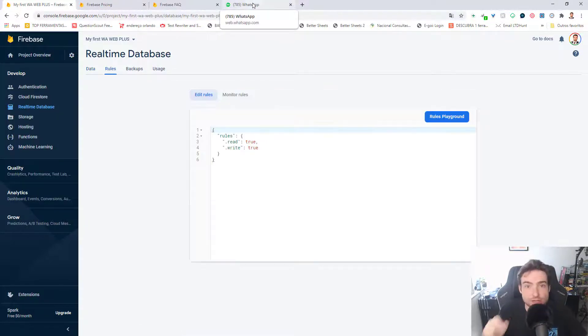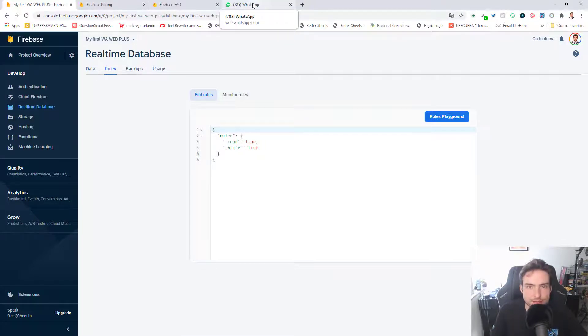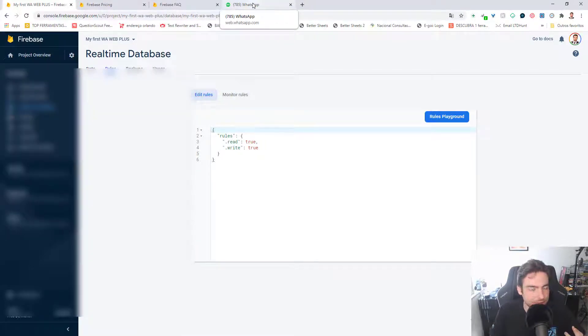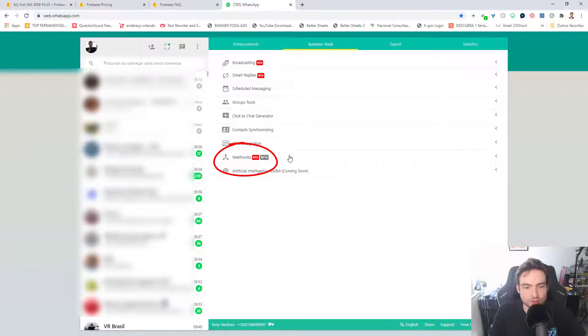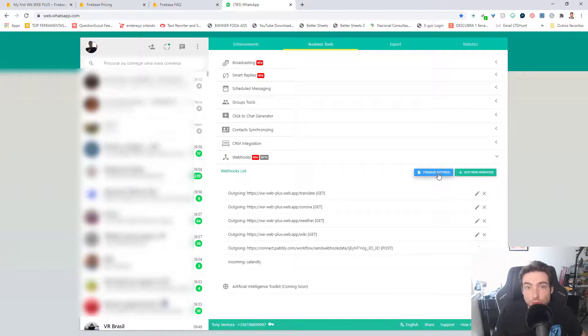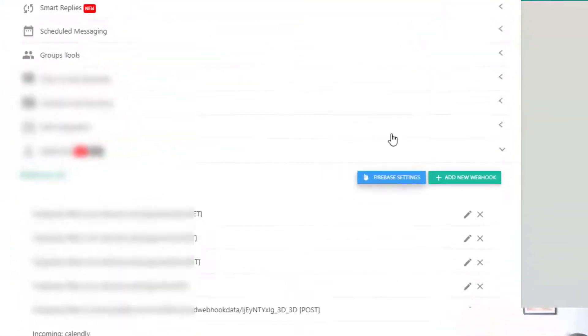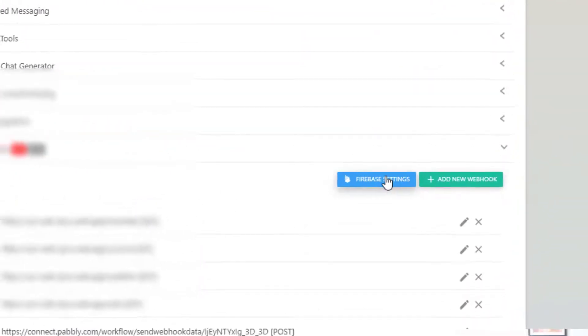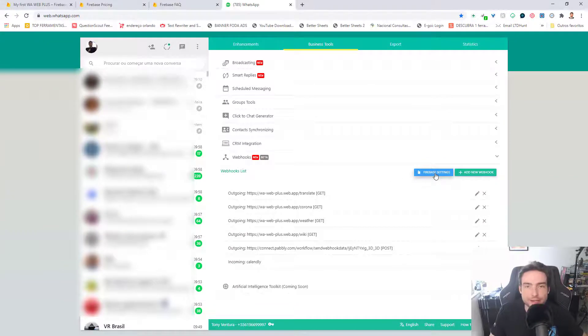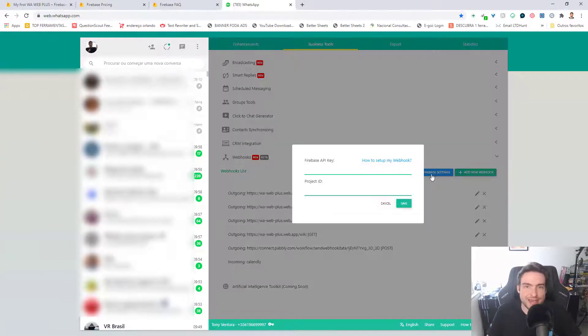So now you just need to go to the WA Web Plus in your WhatsApp and set up your first webhook, clicking Webhooks. To make it work, your first webhook in WA Web Plus, you need to click first in Firebase Settings. Just click in Firebase Settings.